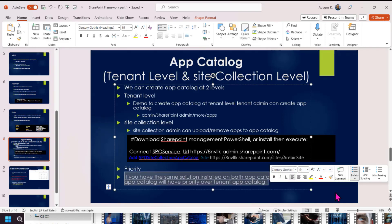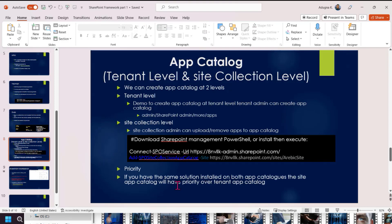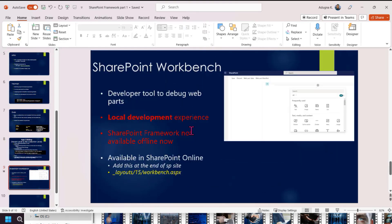We already enabled the App Catalog at tenant level and also site collection level. The priority is important: if you have the same solution installed on both App Catalogs, the site collection App Catalog will have priority over the tenant App Catalog.